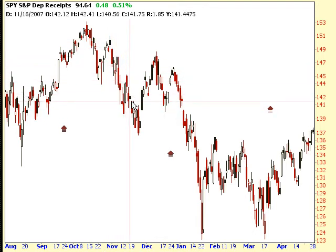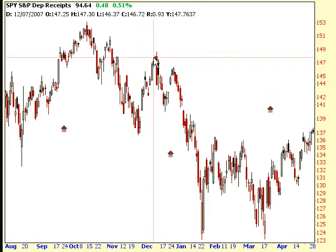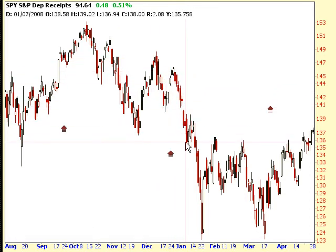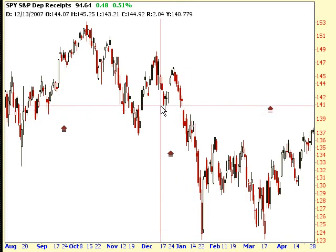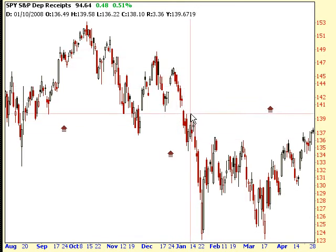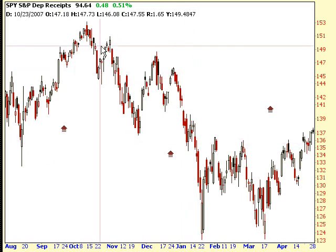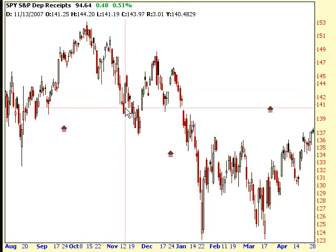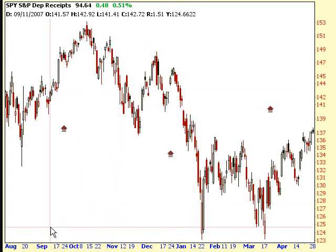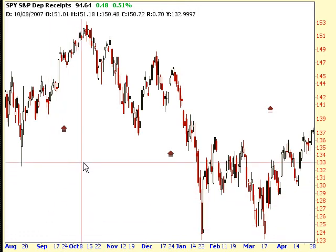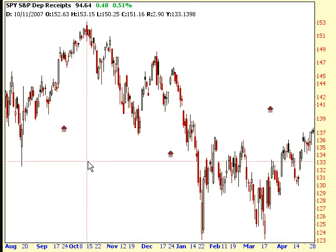Then it pulls back and sets up for the next bigger move down. Here's a very large pullback, and this would fool a lot of people into thinking that maybe the trend has reversed — but it doesn't. It comes back down, pulls back, and then comes down again, once again establishing lower lows and lower highs, putting us back into a downtrend. These are called bear pullbacks, meaning they're setting up for a bear move or a move to the downside. What we looked at before was a bull pullback — the stock moves up, pulls back, then moves up again, getting ready to be bullish.